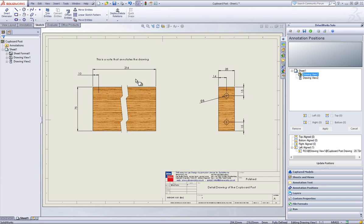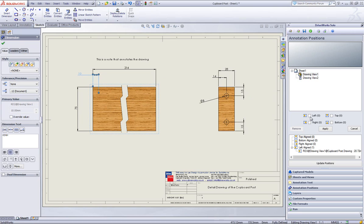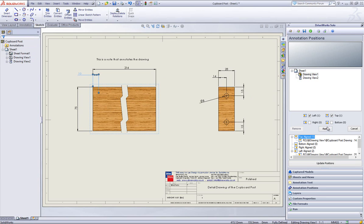Now I will select another dimension that is located in the top left corner and I will check the left and top boxes then apply so this is always driven to be in this position.